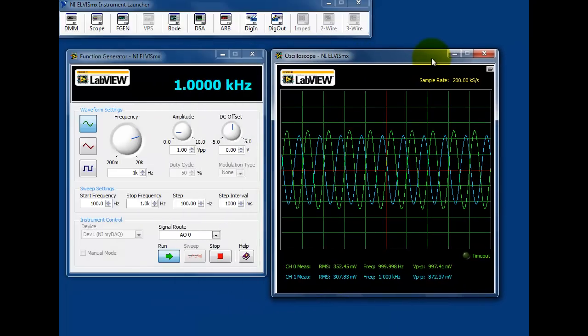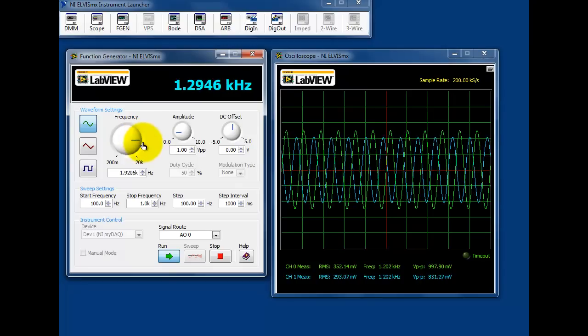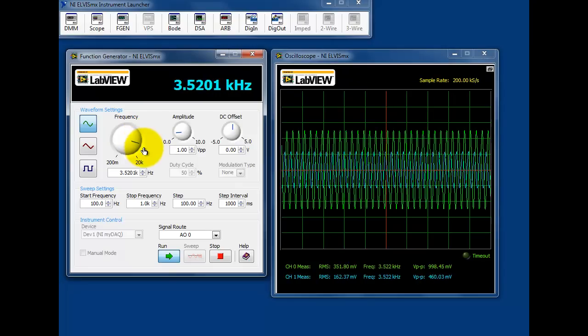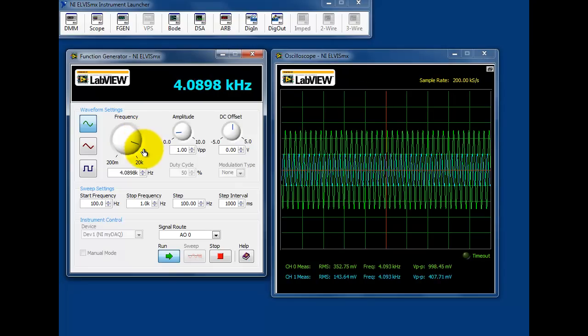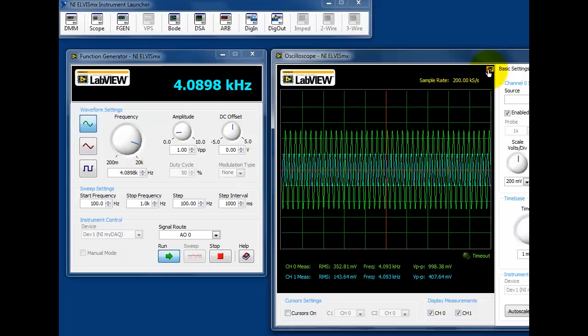You will notice that the filter is an inverting amplifier and that as the frequency increases, the resulting signal is attenuated.